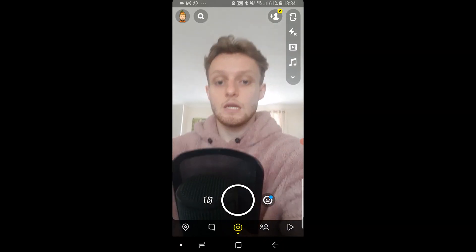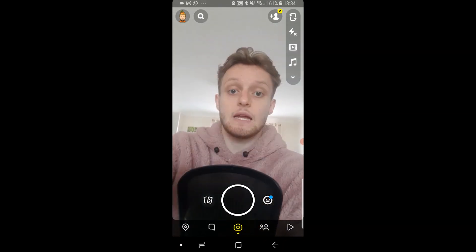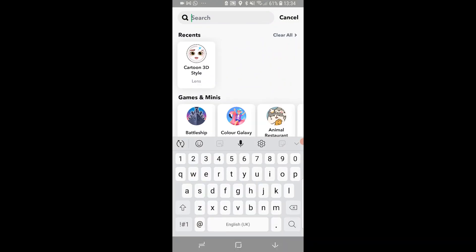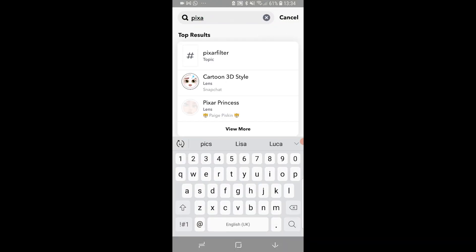What you want to do is open up Snapchat and then go to the search icon which is in the top left. Then just do a search for Pixar.